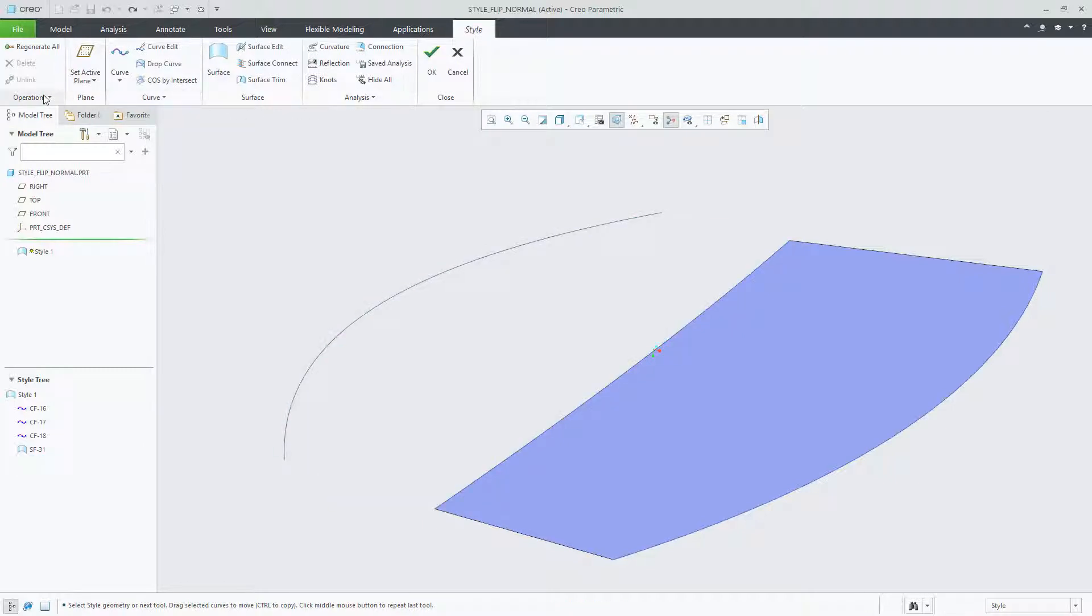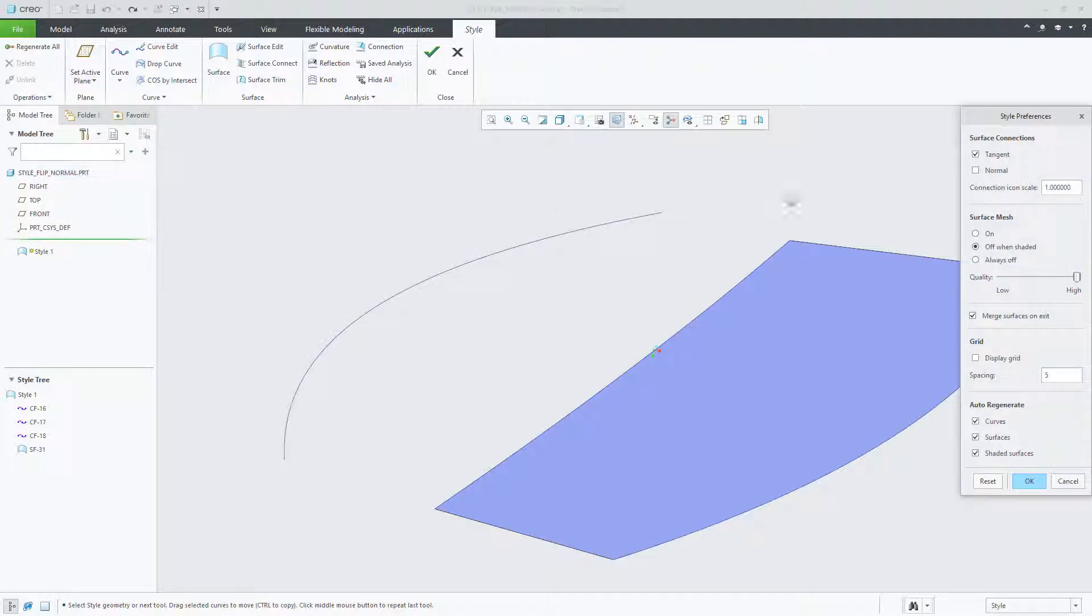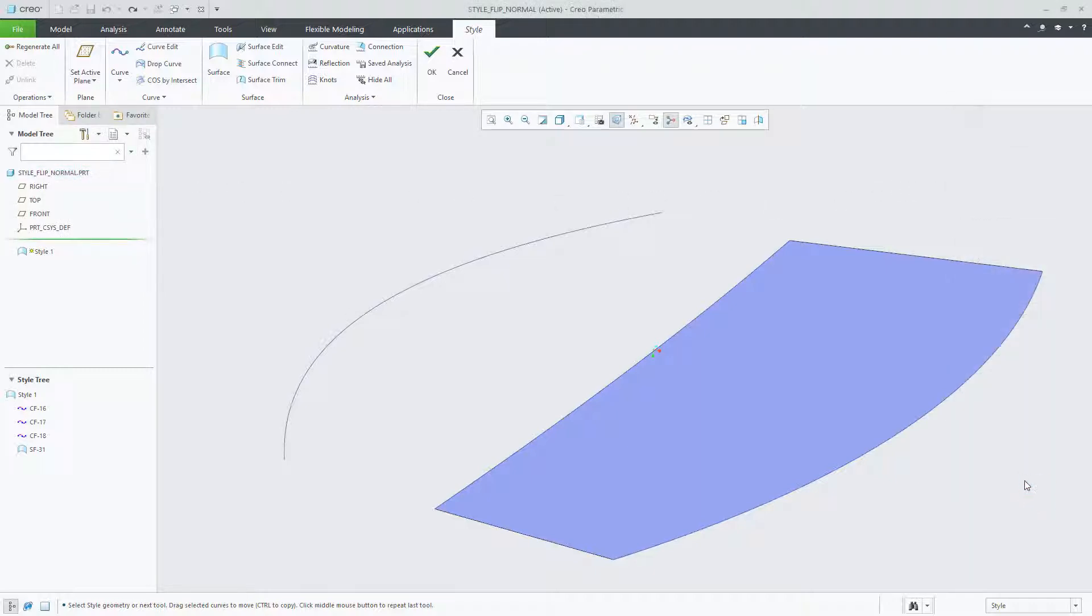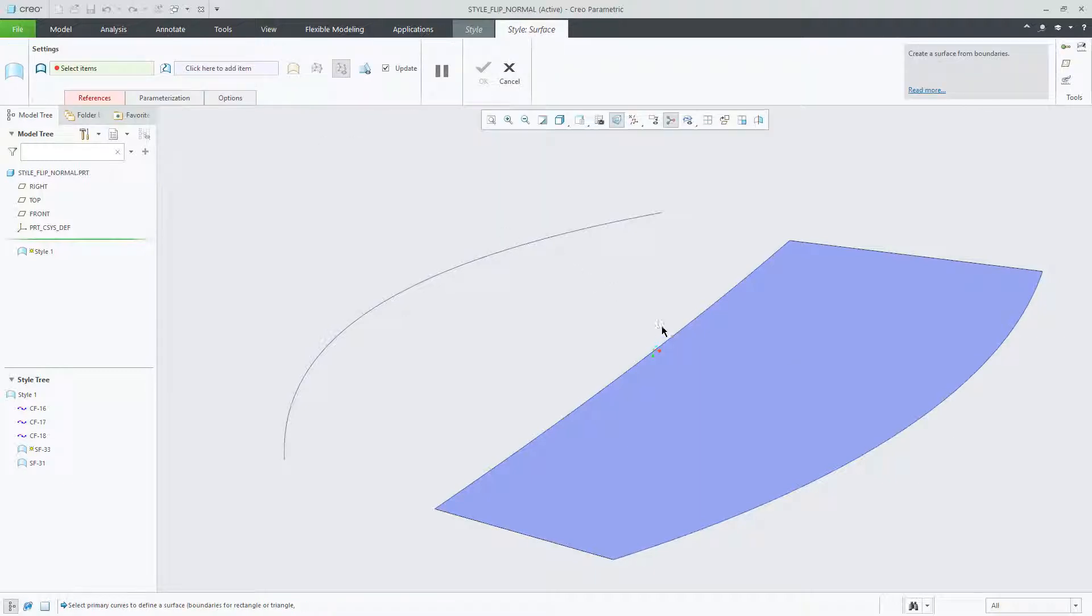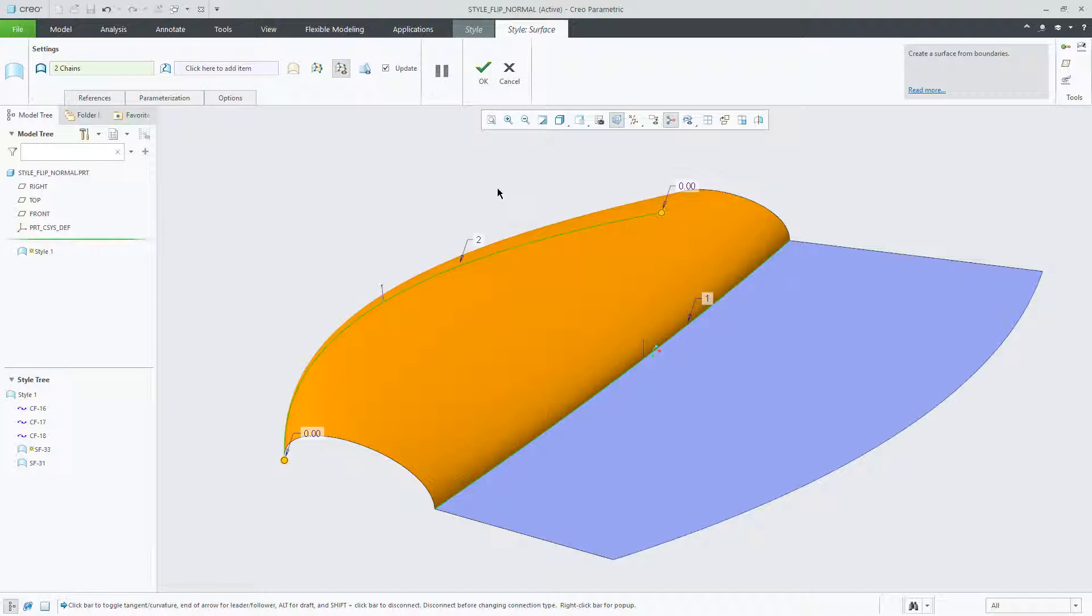Going back to the preference dialog and changing the connection to normal, we'll have the new surface connection be defined as normal. Creating a new surface and choosing the two curves again, you can now see the connection is defined as normal. Right mouse button on each edge will show that each connection is defined as normal.